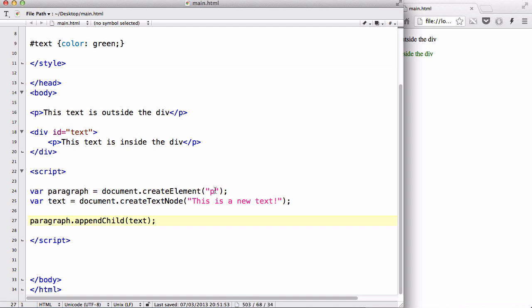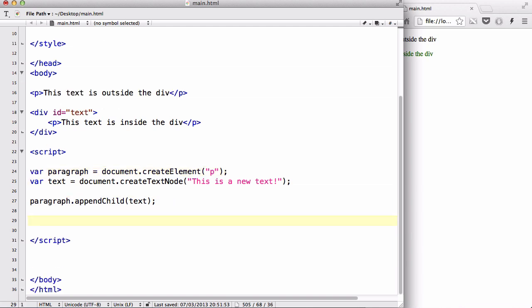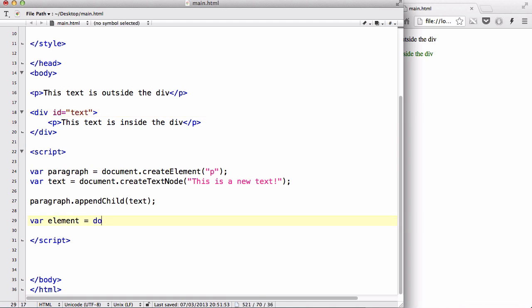After that, we are going to put this paragraph variable, which is this p tag, inside our div. So below that we are going to say var element, because we are going to be creating a new element, equals, and we are going to get the ID of this by using document.getElementById, and inside that let's say text.